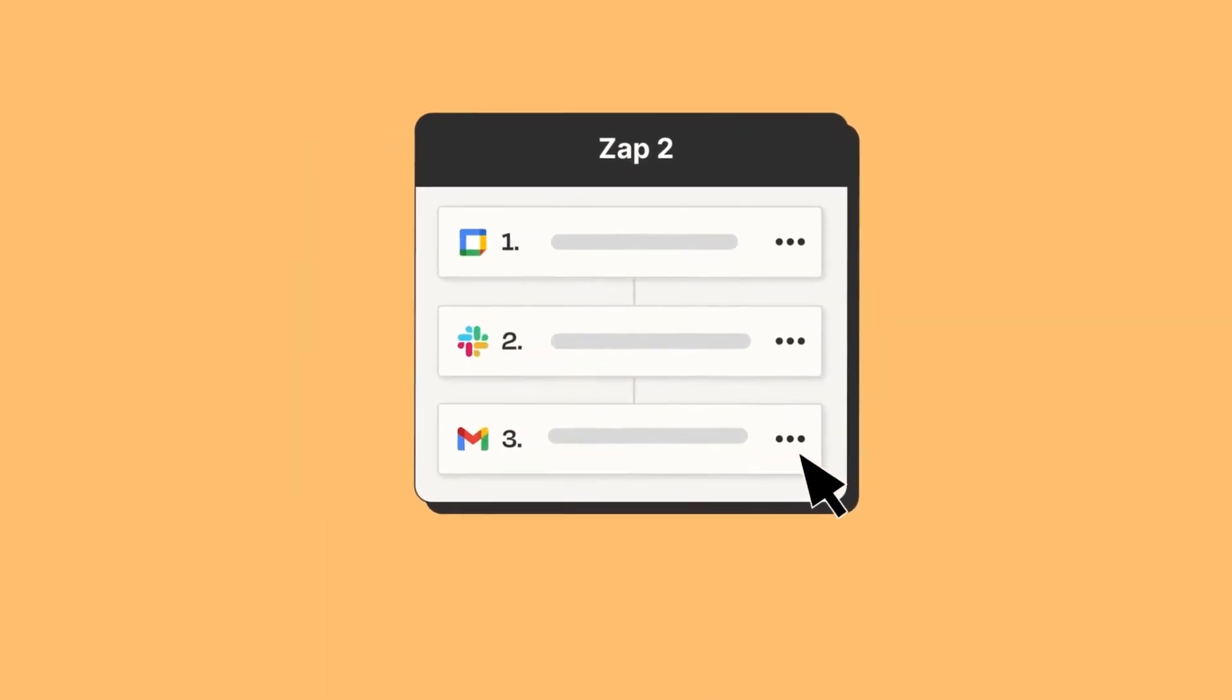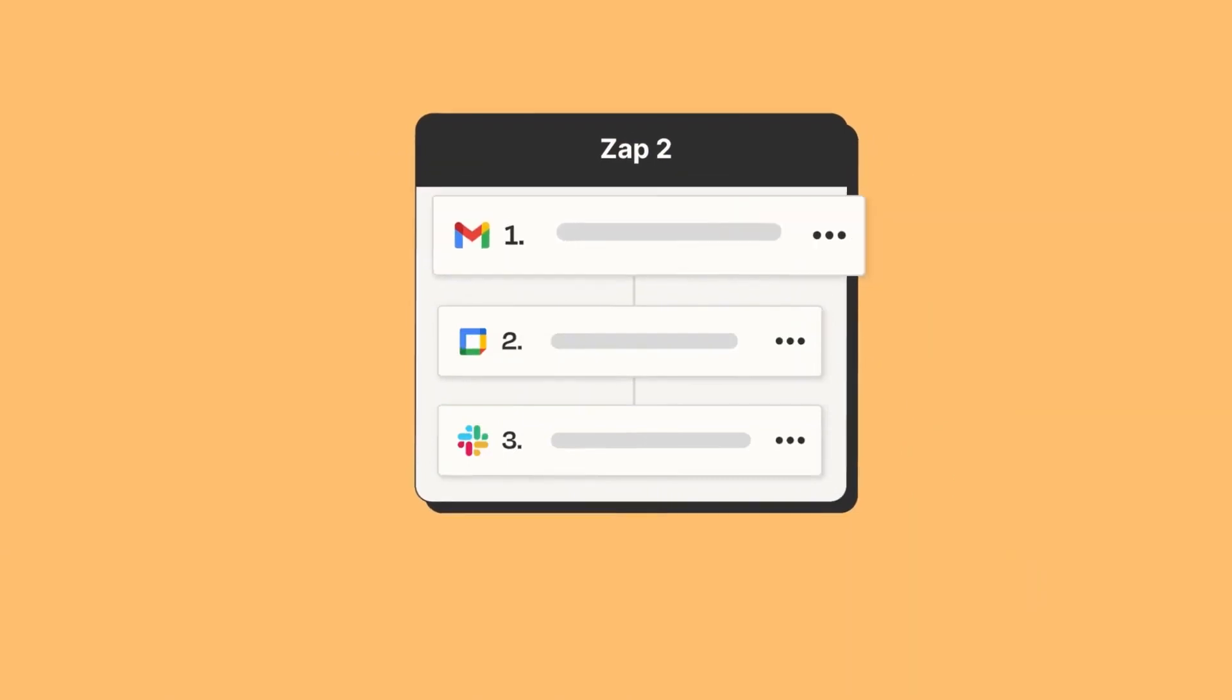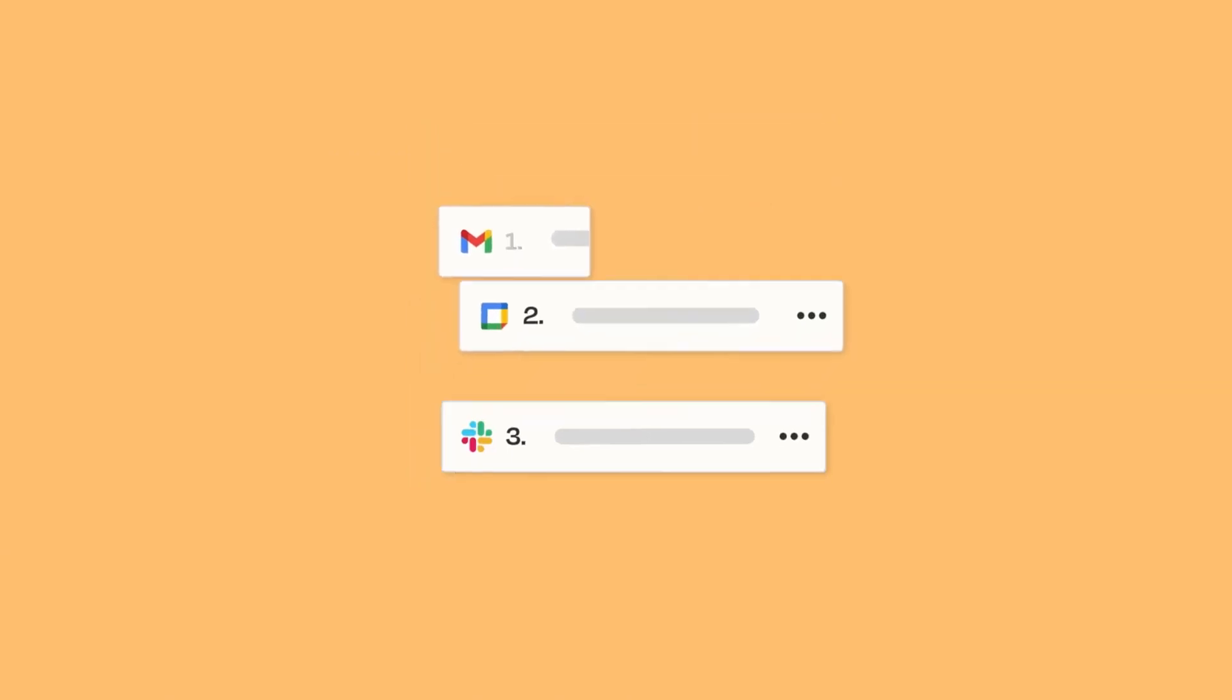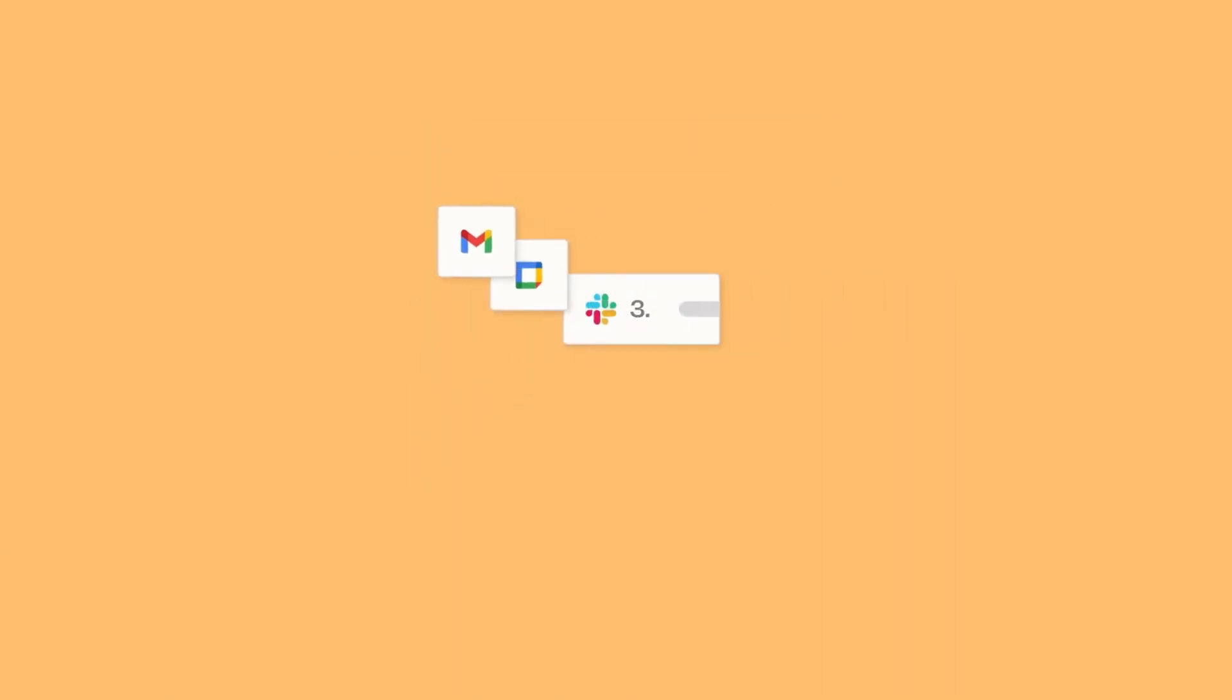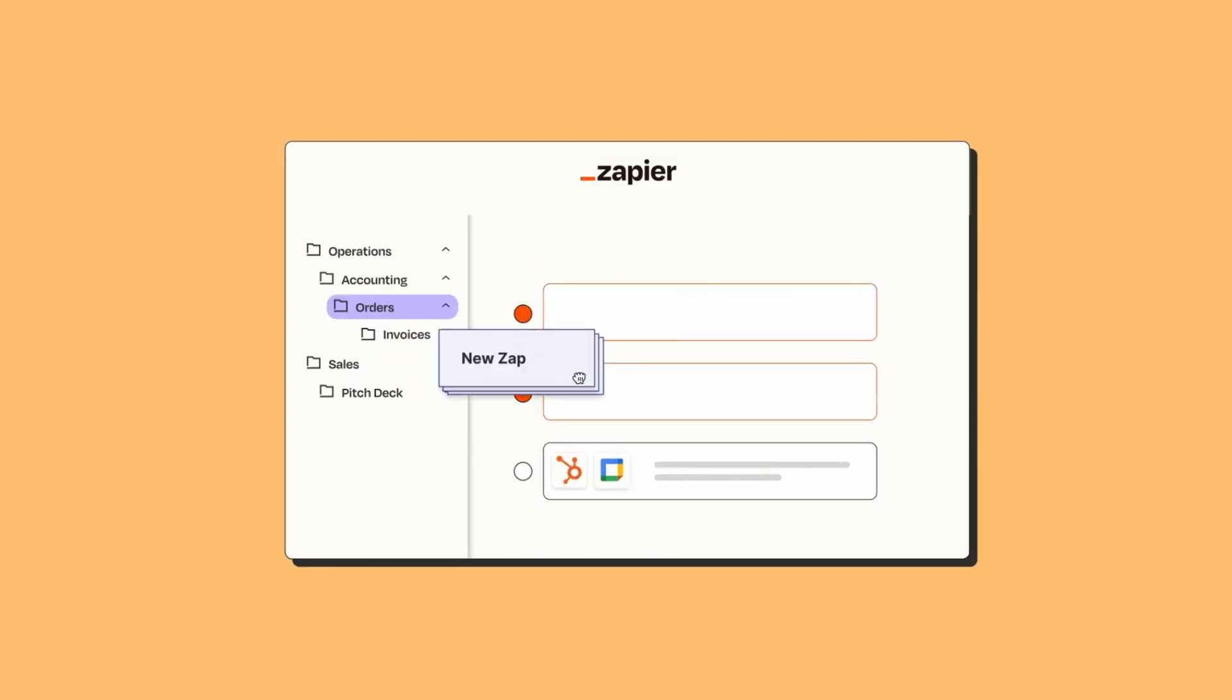Key features: Wide compatibility. With support for over 3,000 apps, from CRM tools to email services, Zapier can cater to a diverse range of integration needs.